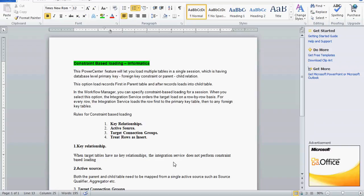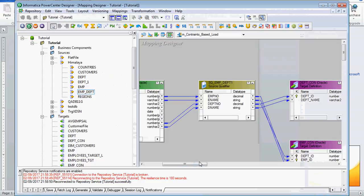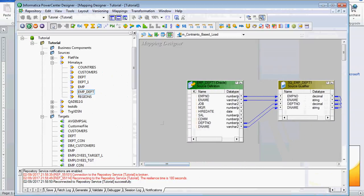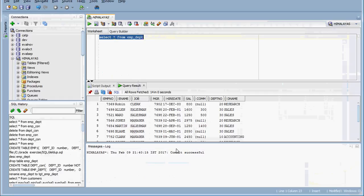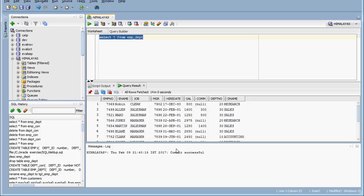First we will see a small example, and after that we will cover the rules for constraint-based loading. Here I have one table that contains both employee and department records, and I am going to segregate the employee and department data into two different tables so that we can test constraint-based loading.